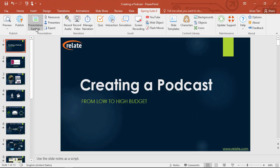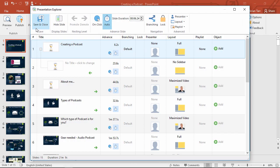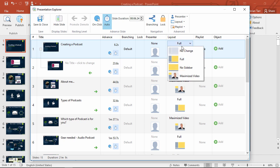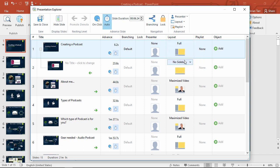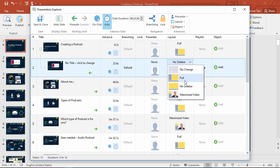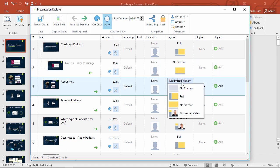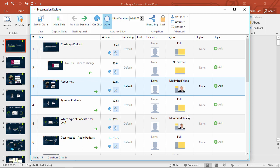Now, I'm going to go over here to the presentation explorer and show you how to automatically configure the player to change focus from slides to video. Here in the layout column, you can choose the right layout to draw focus from one to the other. The full layout shows the slide and video right next to each other, the no sidebar layout maximizes the slide, and the maximized video layout maximizes the video. You'll see what those three layouts look like after I publish.